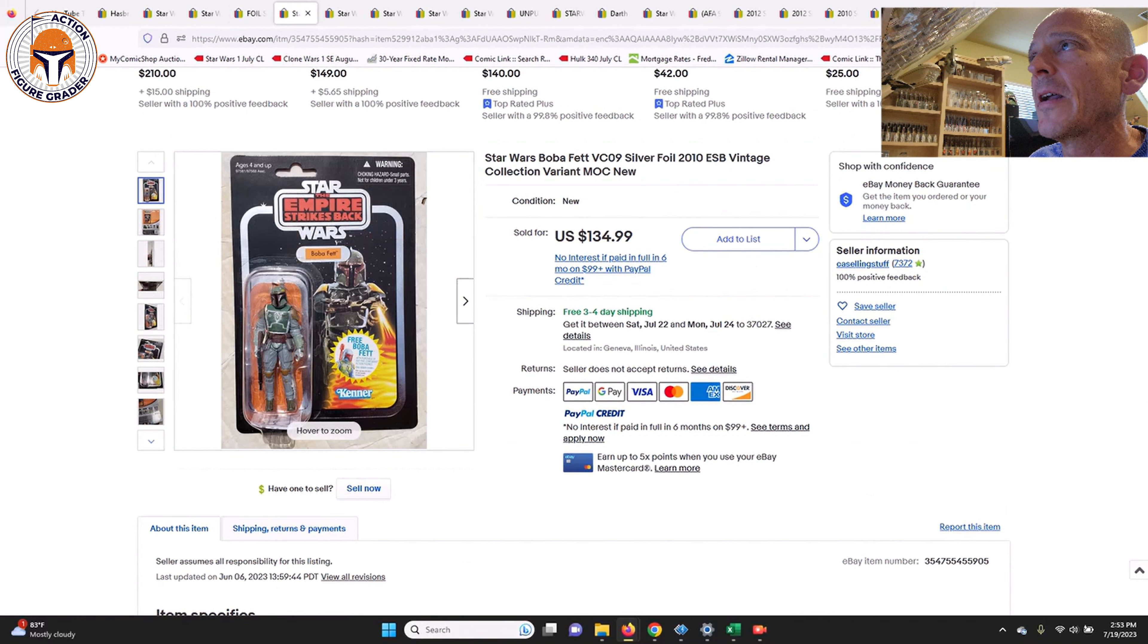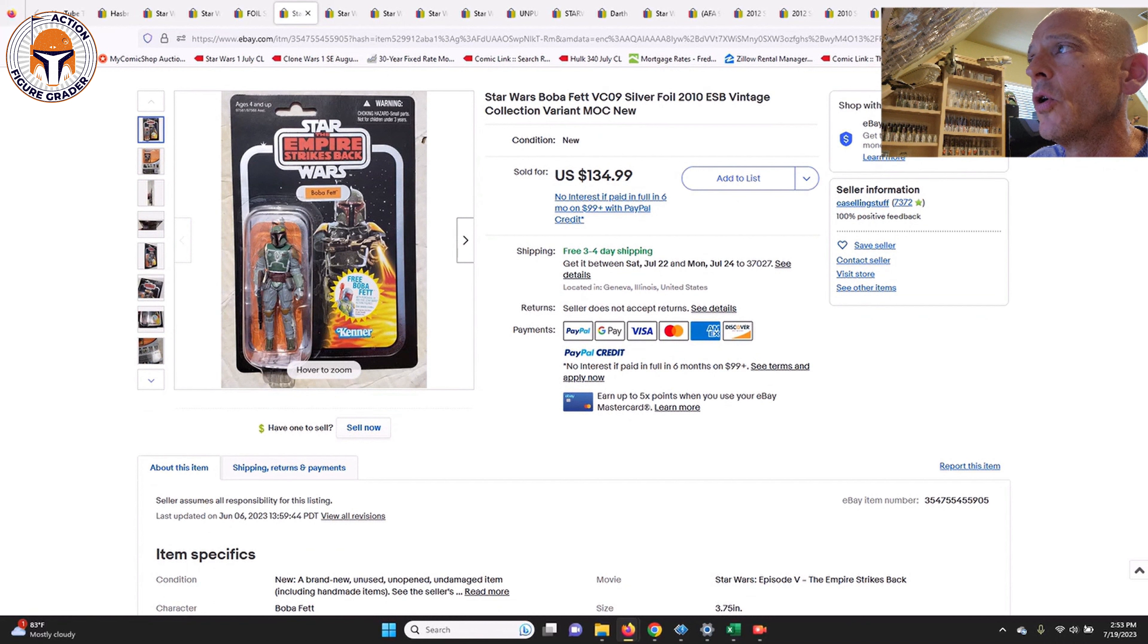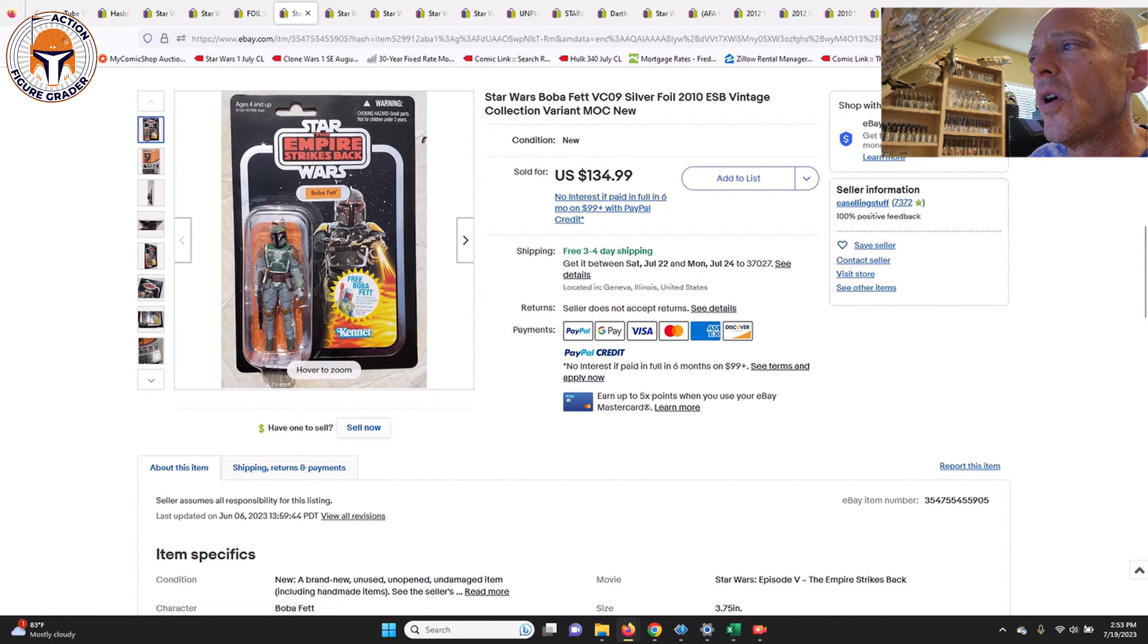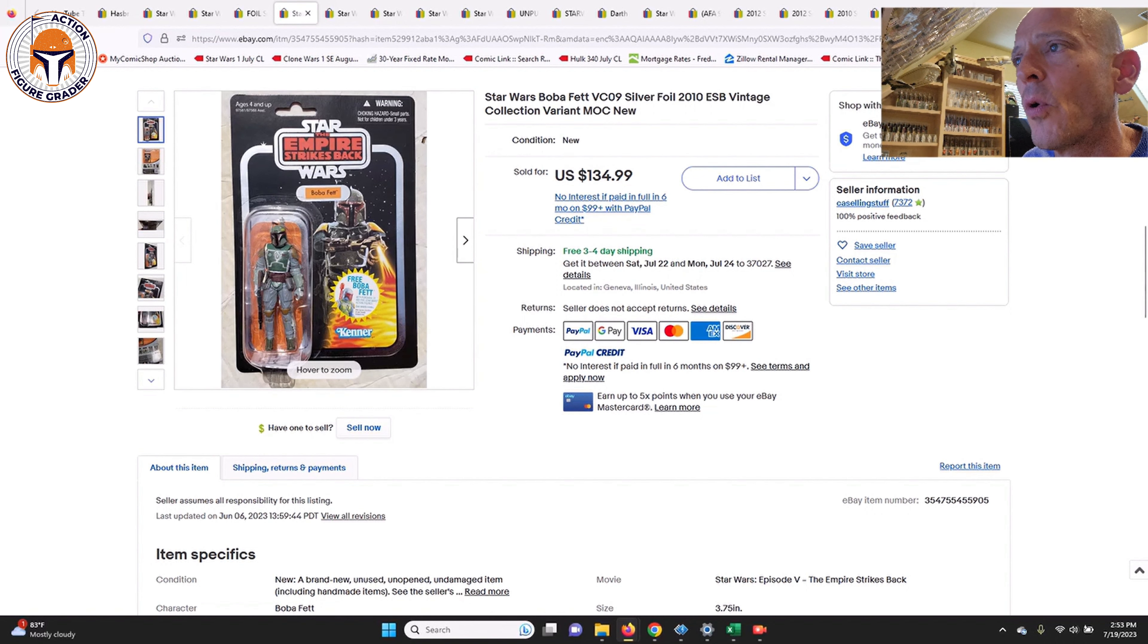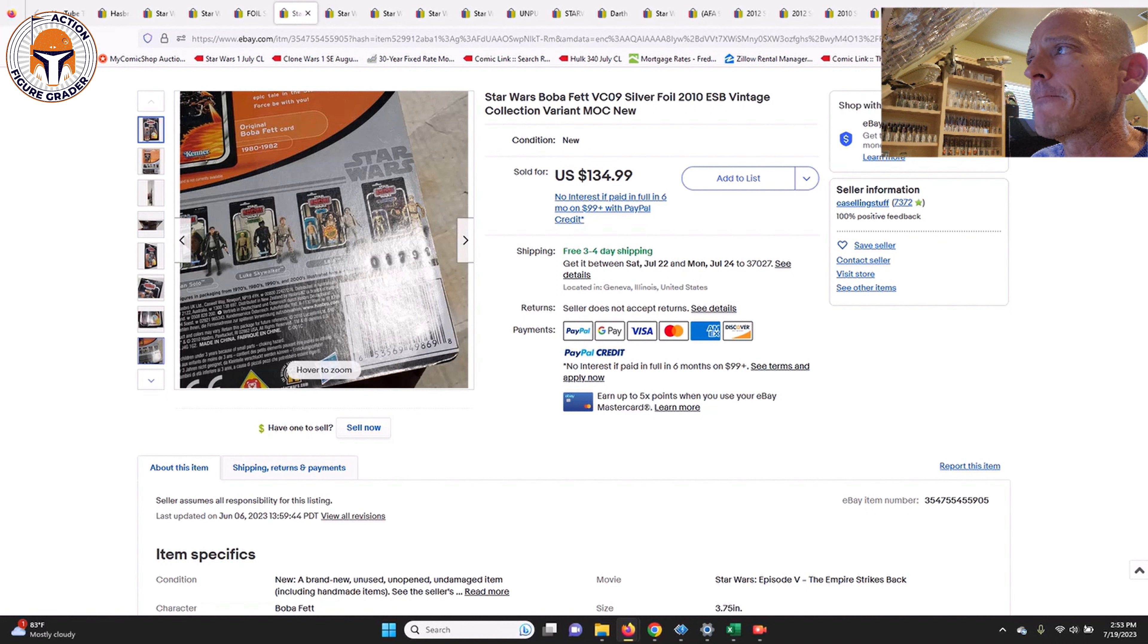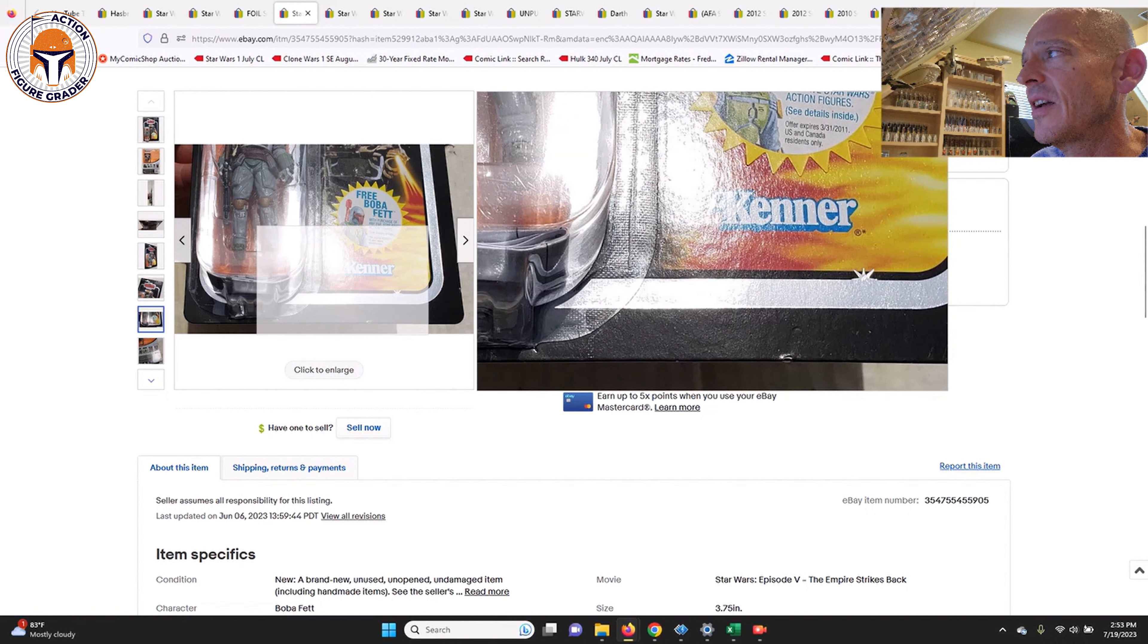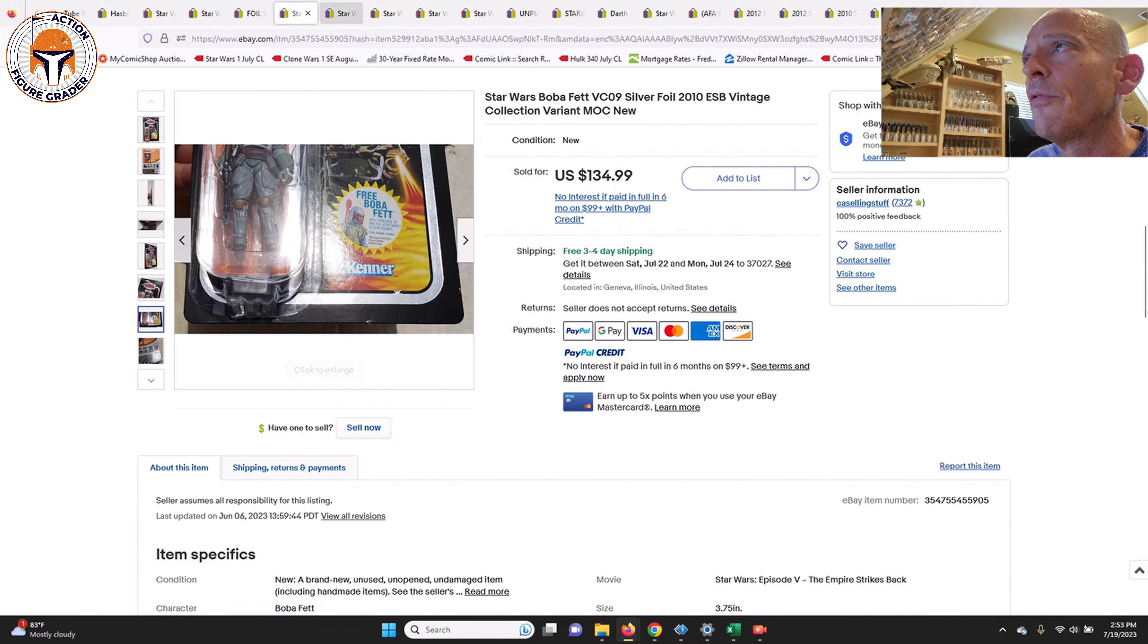Next up we had another foil, this is the Boba Fett VC-09. This one sold for $135. I don't remember the exact number, but there was another one that sold maybe a month or so ago that was kind of right around that same price point, $130 to $140. This one did have some edge wear at the very bottom of the card there by the UPC code, and it was pretty minor. Overall the rest of the card looked to be in pretty good shape, one little ding right there on the bottom of the card back below the Kenner logo.